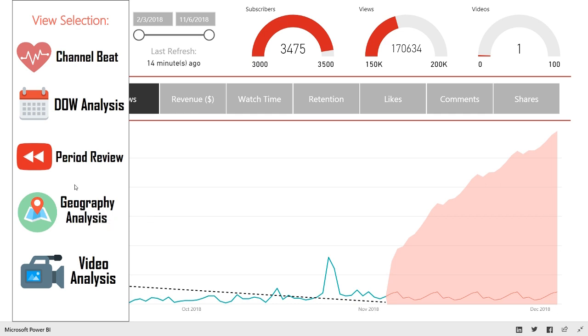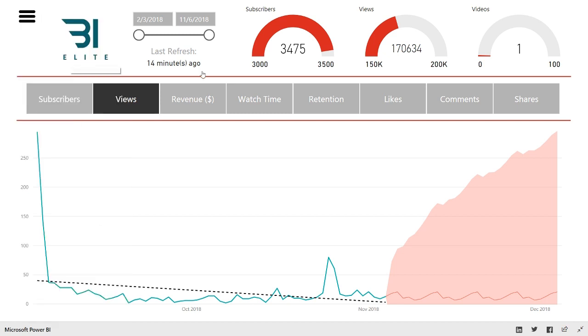But yeah, go ahead and click through. Let me know what you like of this report. Let me know if you think it's pretty usable or if you have any feedback for me. I'd love to hear it. So if you like this video, make sure you hit the subscribe button and go ahead and check out bi-elite.com. I will see you in the next video.